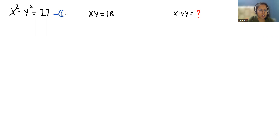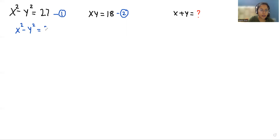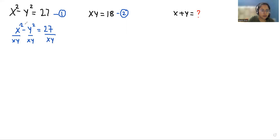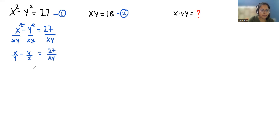I'm considering the first expression as equation number one and the second as equation number two. Taking equation number one: x squared minus y squared equals 27. Now I'm going to divide both sides by xy. Dividing gives x/y minus y/x equals 27 divided by xy. We have the value of xy from equation number two, that is 18, so I replace it to get 27 over 18.